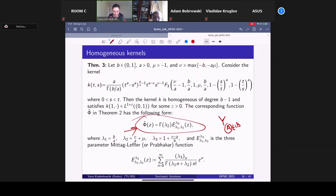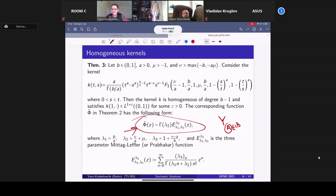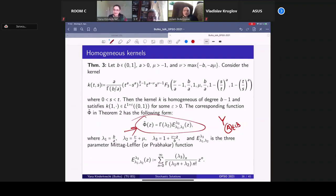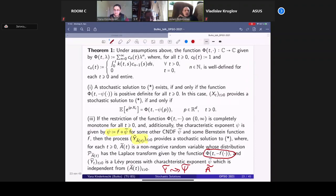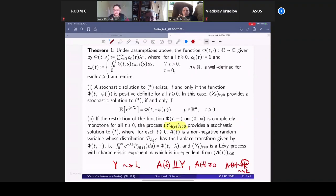Thank you very much. [Q&A] A questioner says: this is a really beautiful theorem. The take-home message is: the kernel k in the original problem is responsible for either time change, random scaling, or a kind of subordination. The speaker confirms this. Thank you, it's really beautiful.